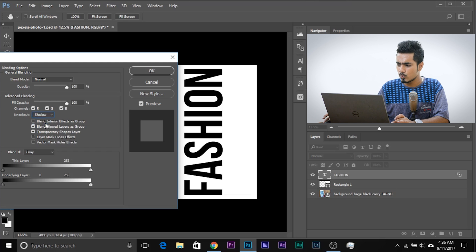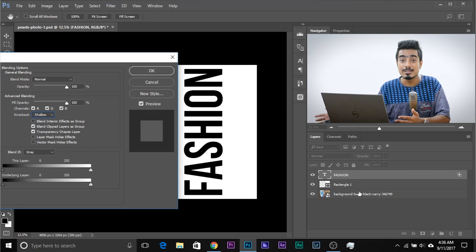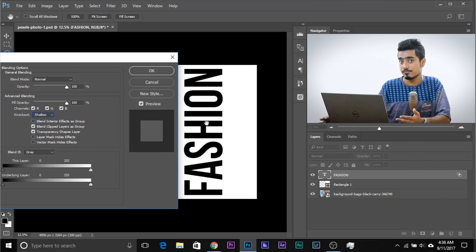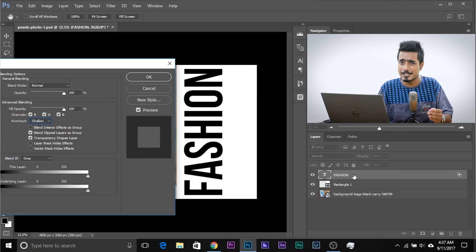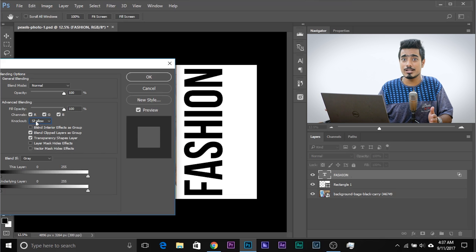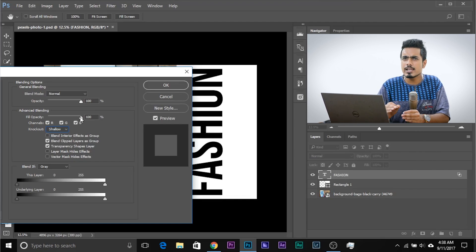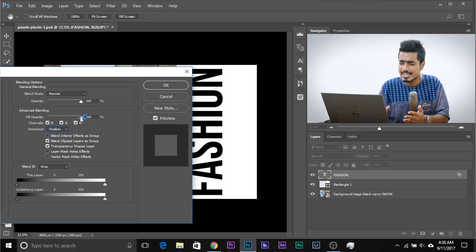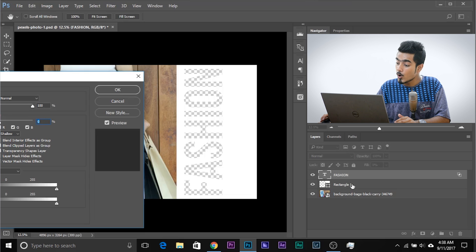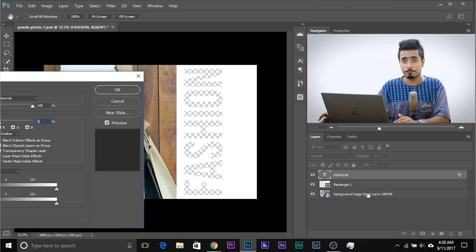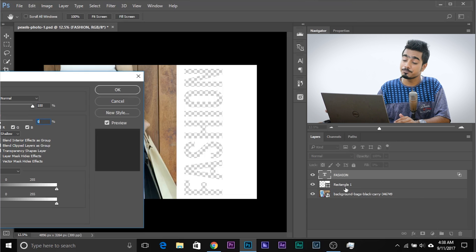As soon as you select Shallow, this layer starts punching a hole into all the layers beneath it. You can't see it yet because the layer is still visible — we need to make it transparent. You might say decrease the opacity, but if we do that, the Knockout effect also decreases. Instead, we use Fill Opacity, which decreases opacity but keeps all layer styles intact — Drop Shadow, Bevel and Emboss, anything. Let's decrease the Fill Opacity. Now it's punching a hole, but it's going through the rectangle and also through the Background layer. We don't want that — we just want it to punch through the rectangle.